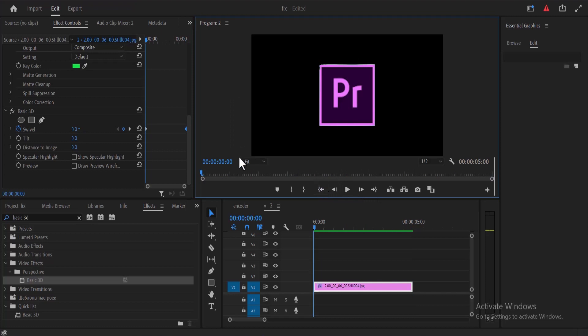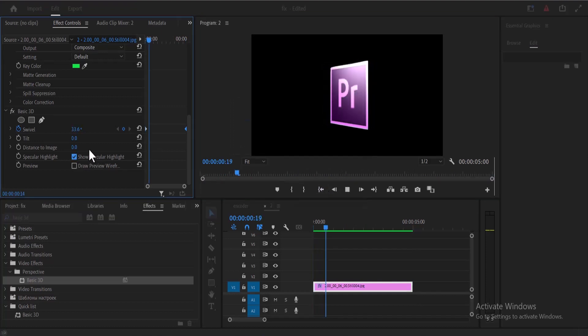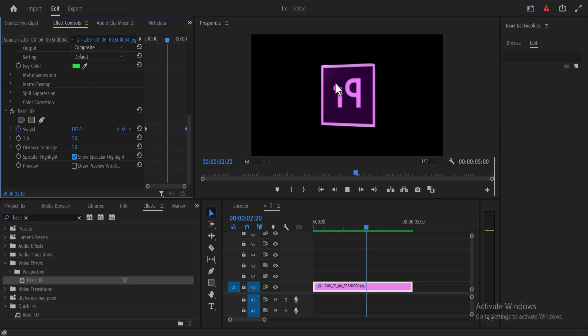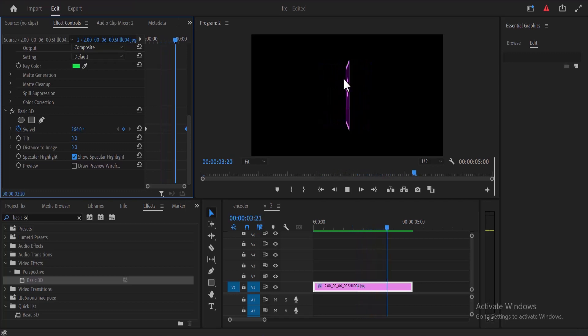To add some highlights, select this specular highlight box over here. And now you can see this highlight over here.